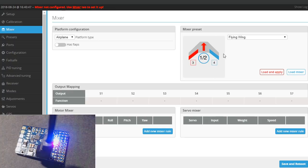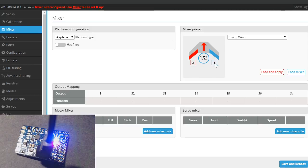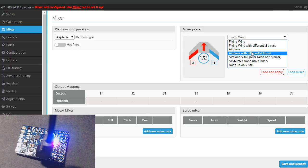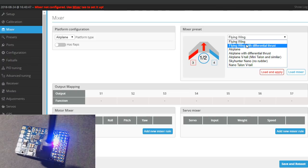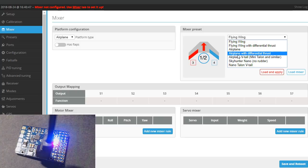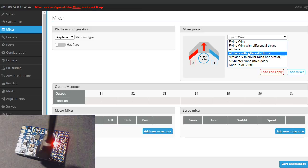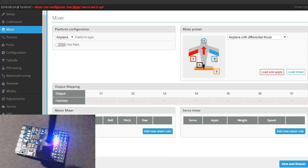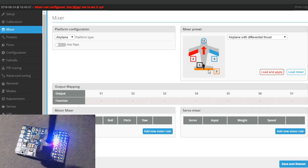iNav has got pretty good at being user-friendly now. You notice right up here it says mixer not configured, use mixer to set it up. So let's go to the mixer. Right now we've got a quadcopter and we don't want that. Let's change this to airplane for the platform. I'm going to be using an airplane with differential thrust right here. So that'll be good for the FT Legacy. I'll pick that, and you can see my ailerons are on S4 and 5, my rudder is on 6, and 3, the first servo output, is for the elevator.